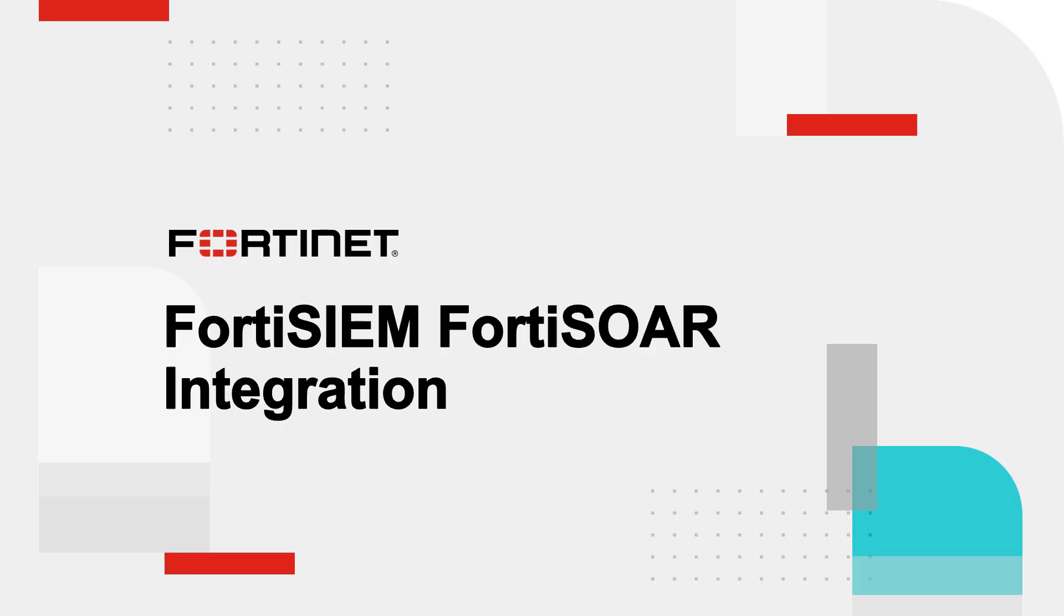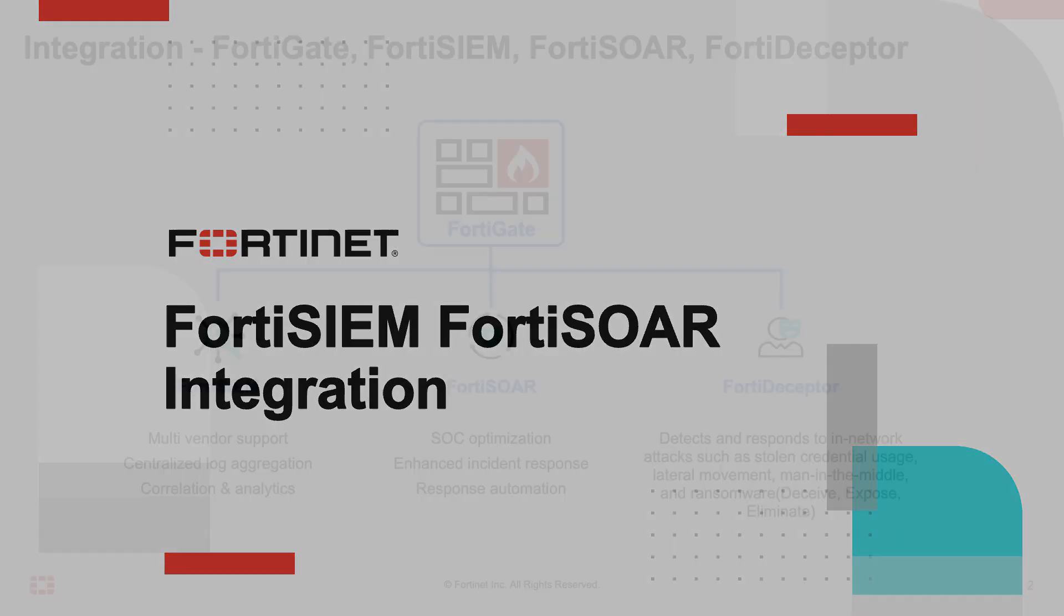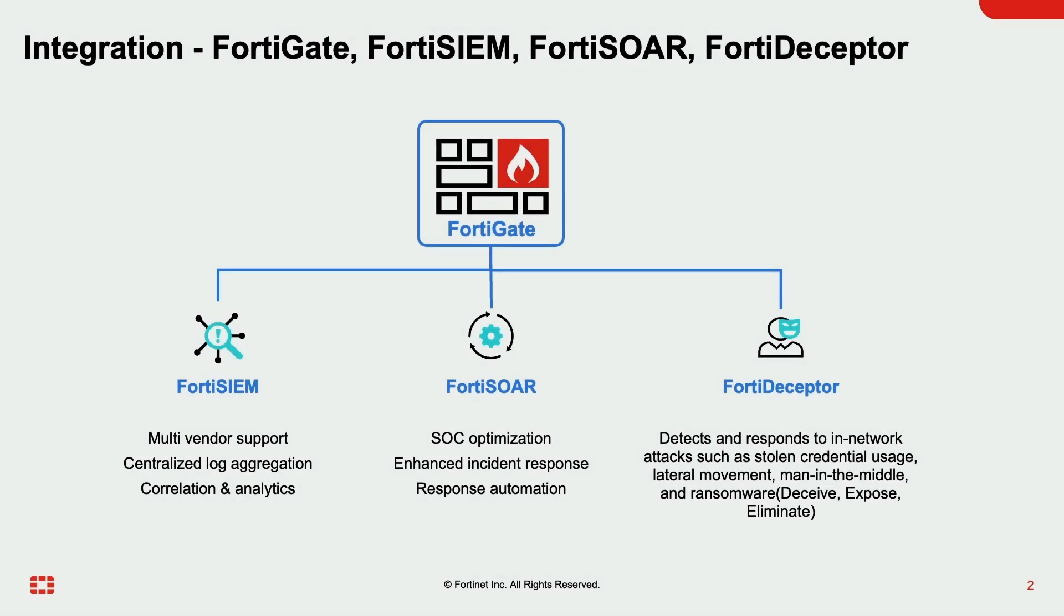In this demo, I am going to show you the FortiSIM integration with FortiSOAR. I am going to do that by demonstrating an attack scenario that will include FortiGate and FortiDeceptor additionally.